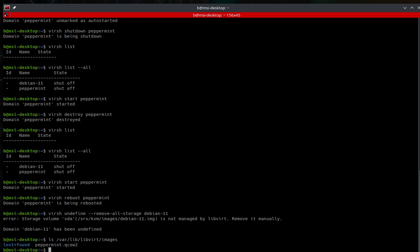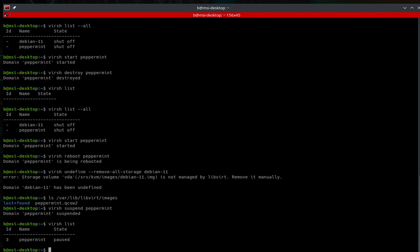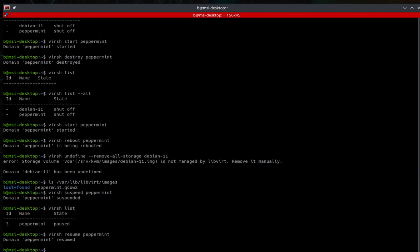Say you need to put it down, do something to it, and bring it back up to its resumed state — you can use suspend and resume. To suspend: virsh suspend and then the domain name, peppermint. Running virsh list shows it is paused, confirming it was successfully suspended. To resume: virsh resume and then the domain name. Domain peppermint is resumed.